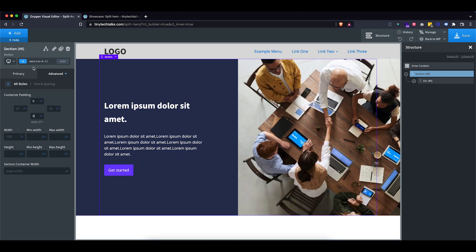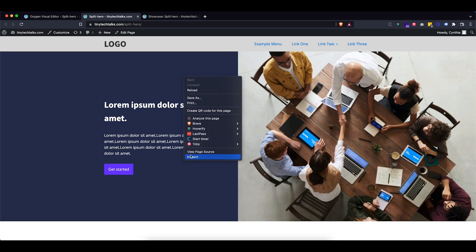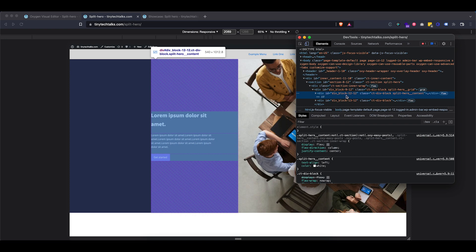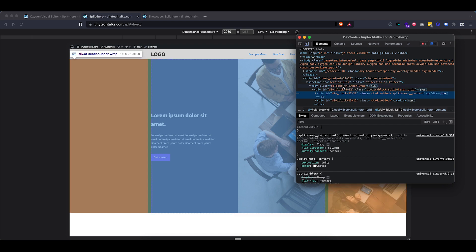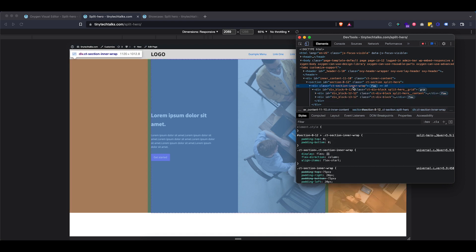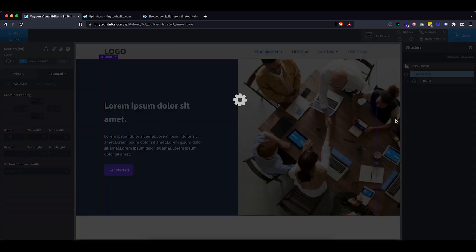Another option is to use the custom class and target the section wrapper. If you inspect the front end, a section has a section and a section inner wrap, and the inner wrap is what you'd want to target — so you'd go '.split-hero' and then target the section inner wrap. For reusability, the class-level approach is safer, but for this tutorial I'll just put it on the ID and continue.